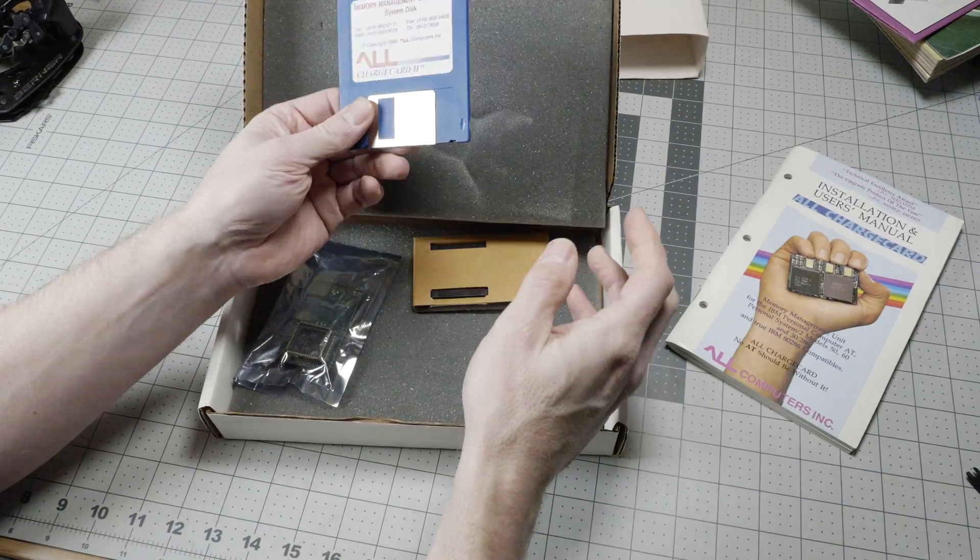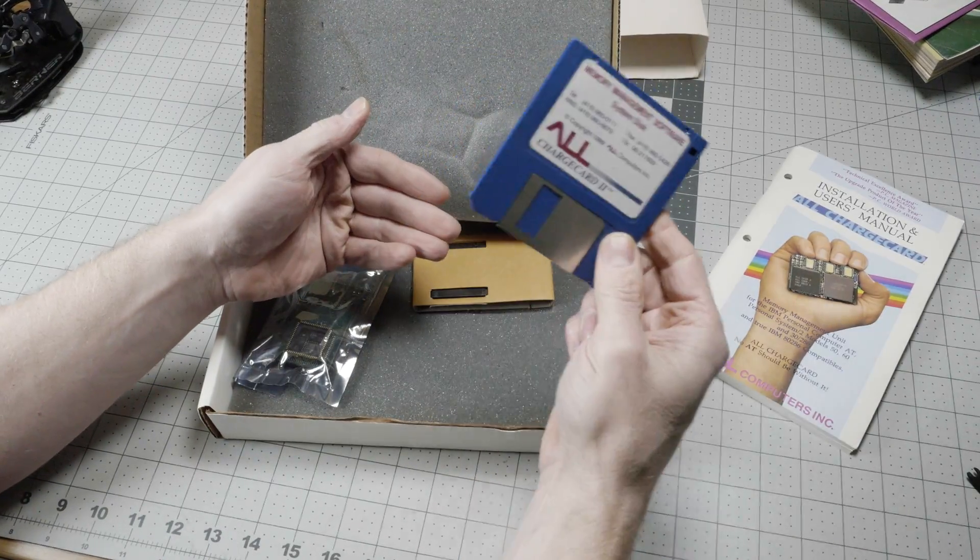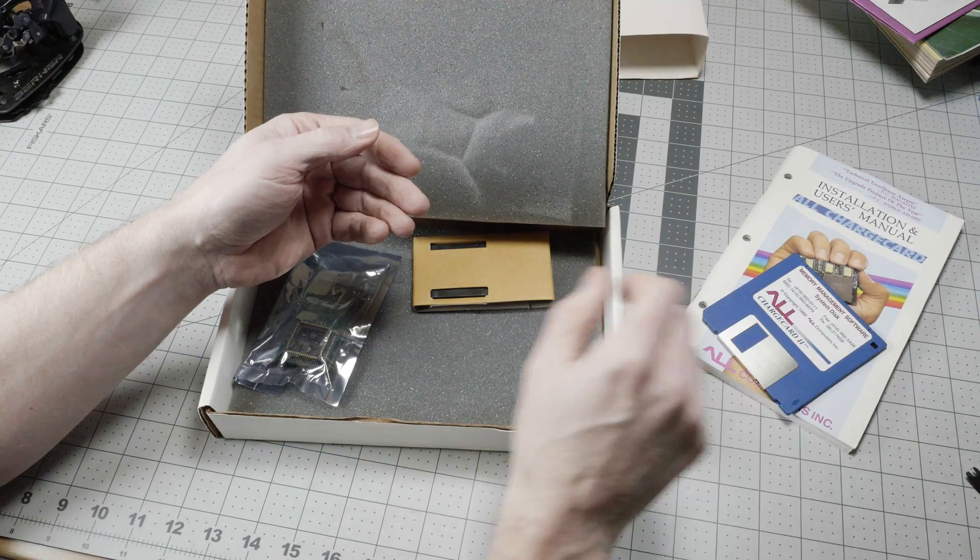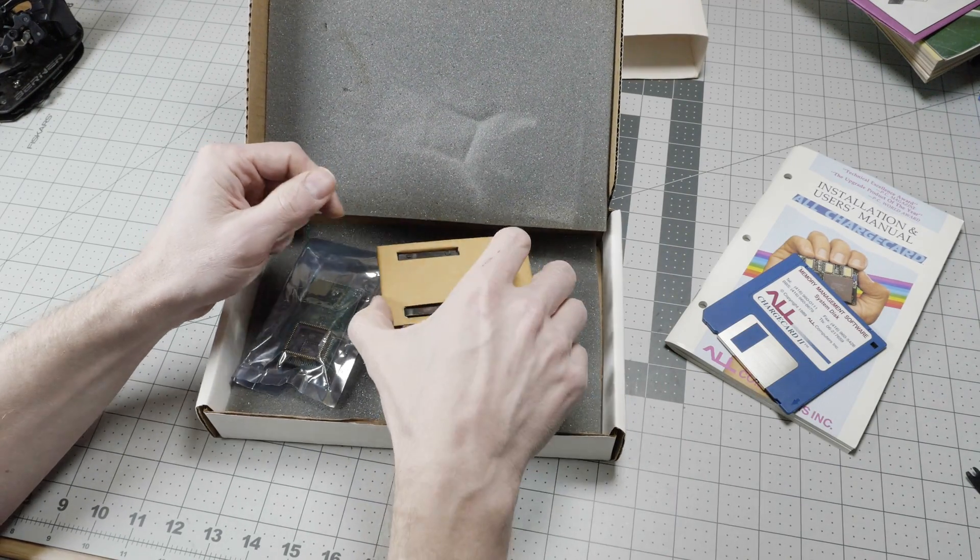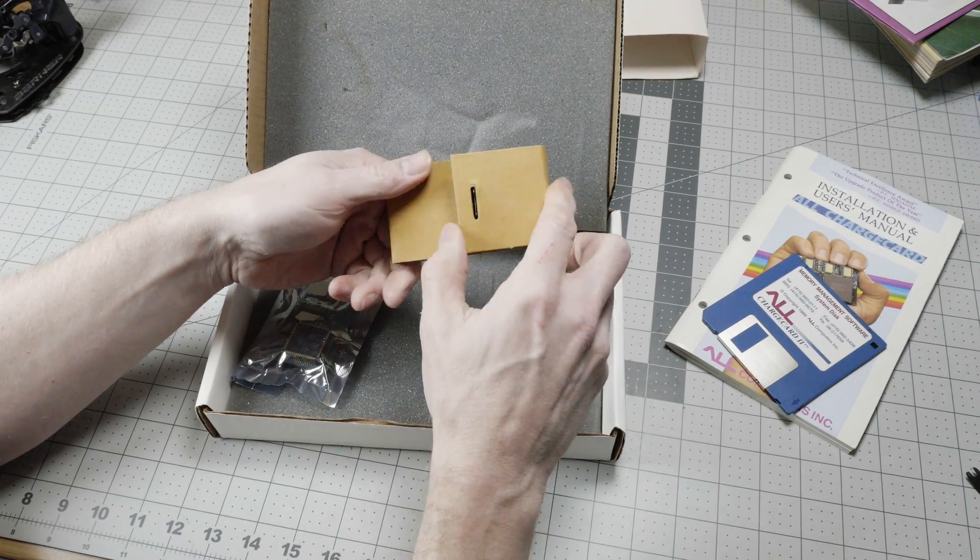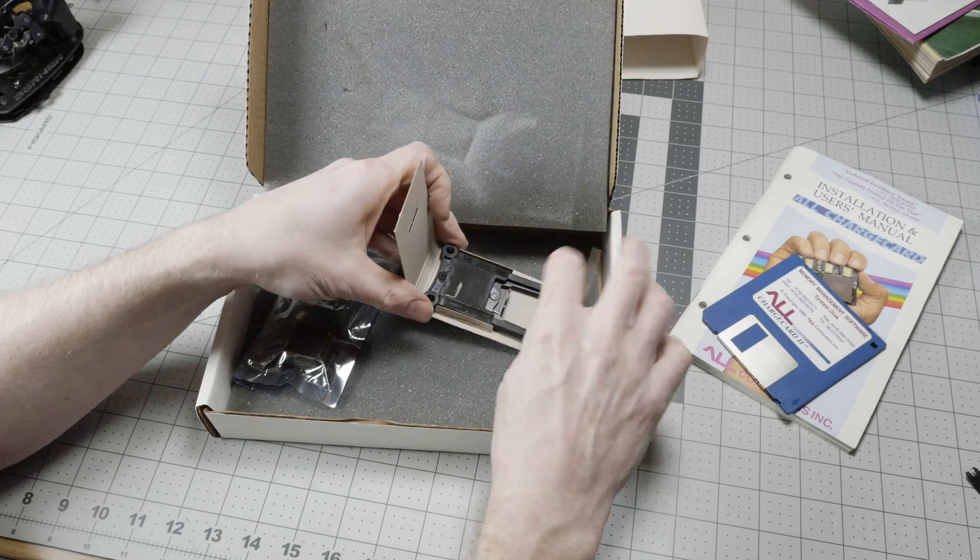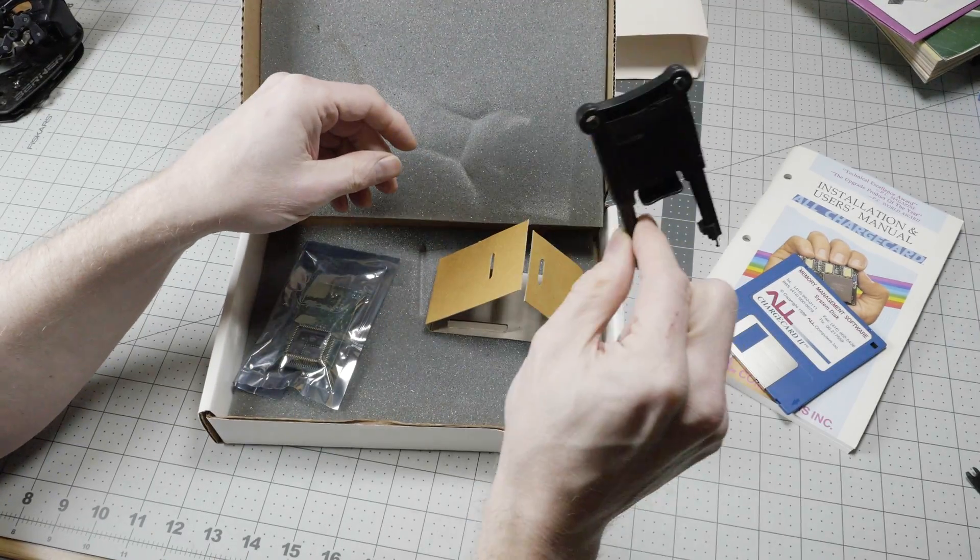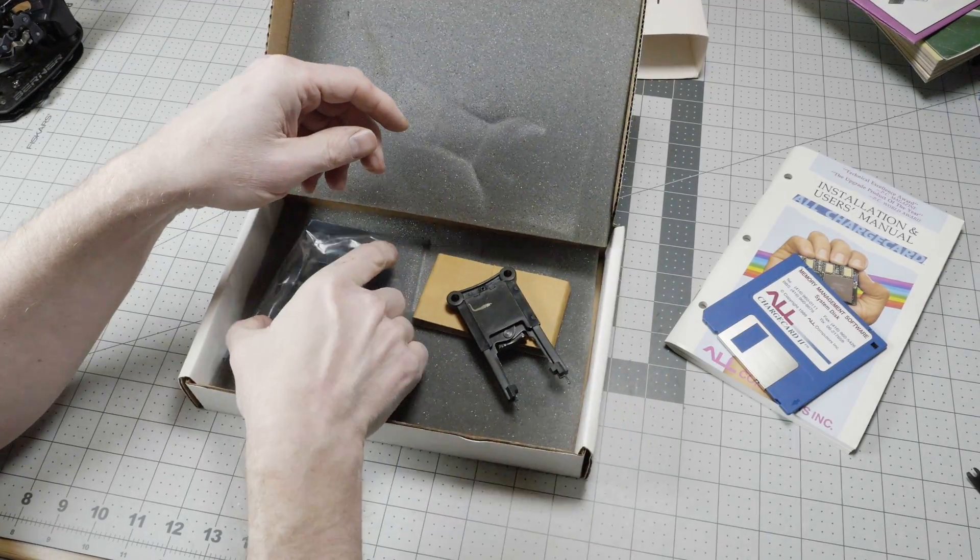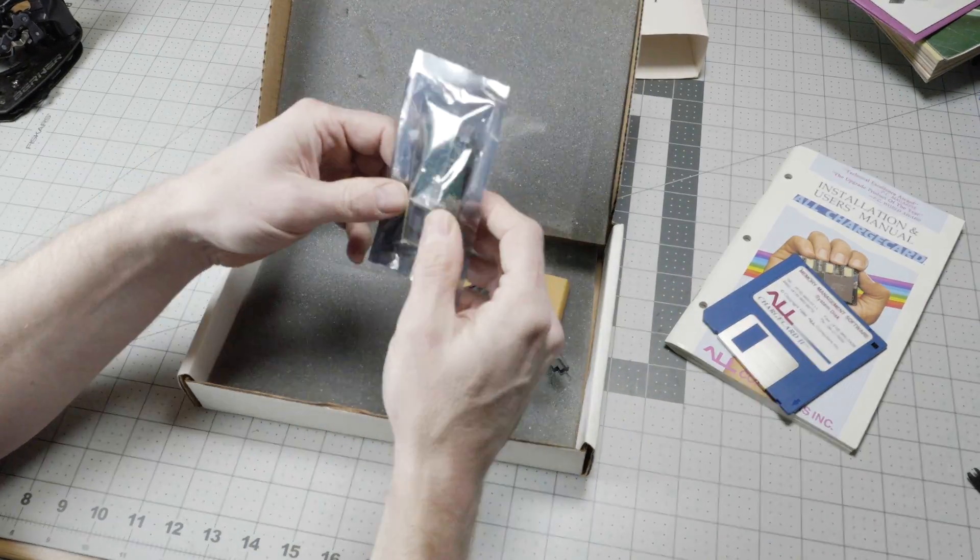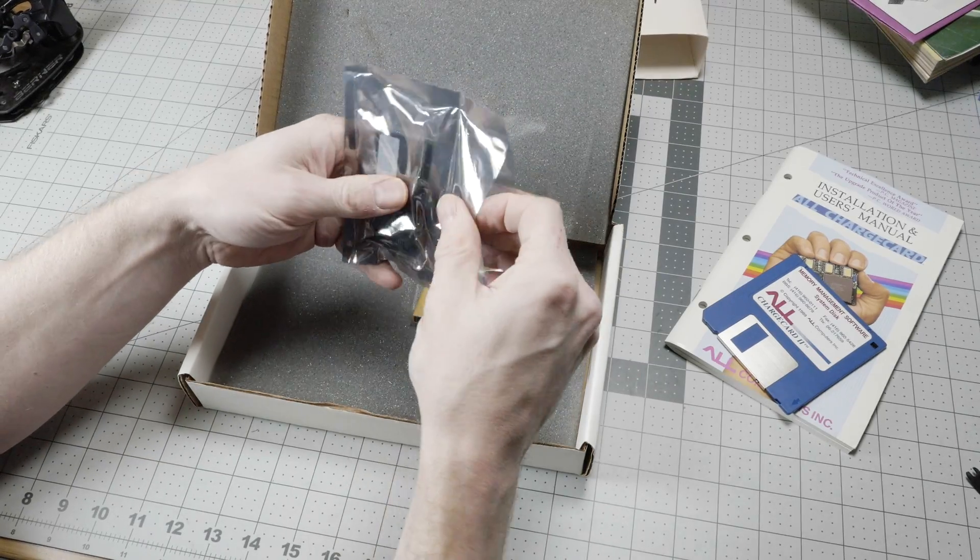You had the software with the all-EMM4 driver. We have a CPU removal tool, which I'll get to in a moment, and then the all-charge card itself.